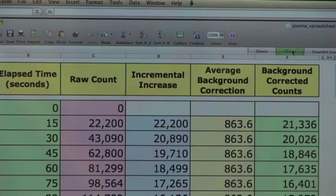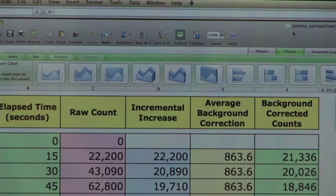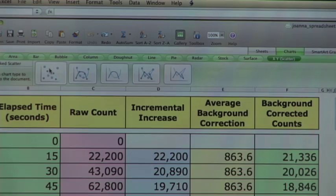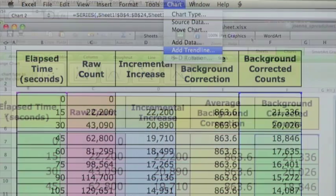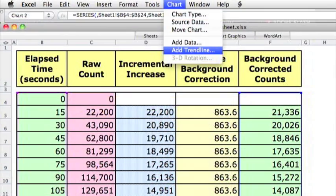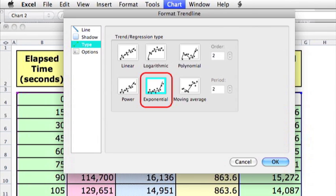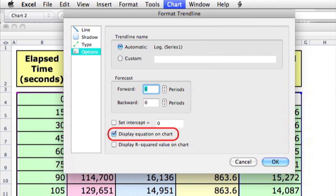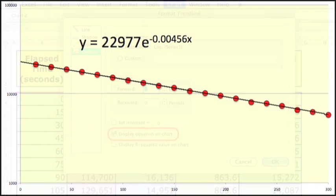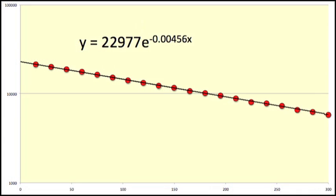If you're using a spreadsheet, make a scatter plot of background-corrected events versus time. The spreadsheet should have a function that will calculate the line of best fit for you. Make certain you tell it to fit your data to an exponential function. Once you have that, ask the spreadsheet to display the equation of the line of best fit. The variables may not have the right names, but you shouldn't have a problem figuring out what lambda is.